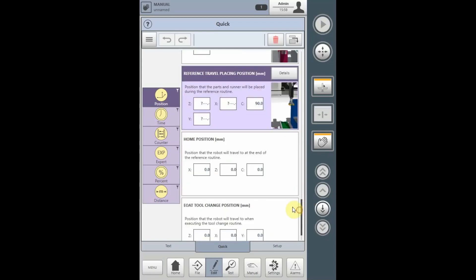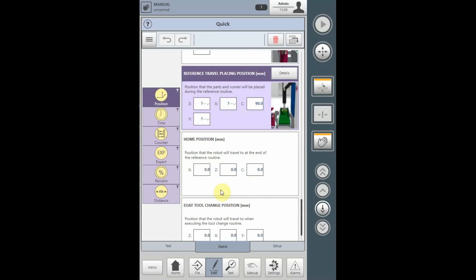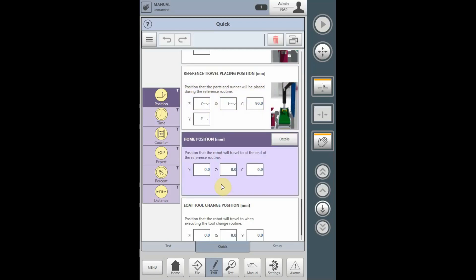The home position is always defaulted to zero. When you home the robot, if you do not change the home position, the final homing position will be all axes at zero. If required, you can change the homing position to anywhere in the work cell. The robot will go through the complete homing routine, releasing parts and runners before returning to the home position, wherever the inputted axes values are.